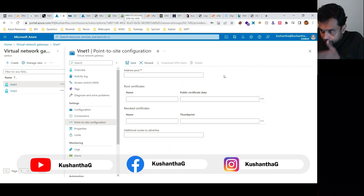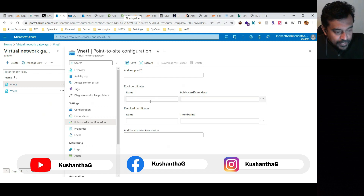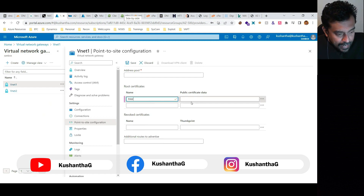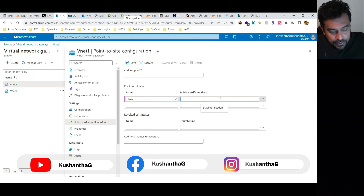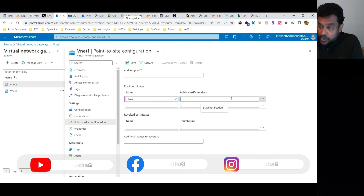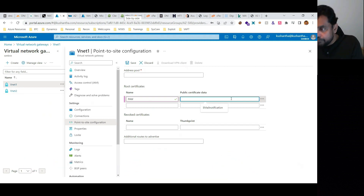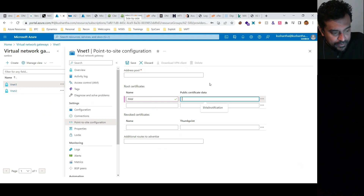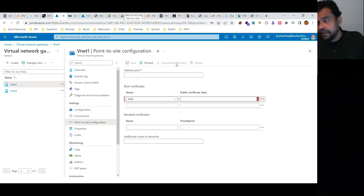Once the certificate is installed on the Privileged Access Workstation, you enter the workstation name — for example, 'privilege access workstation' — and enter the public certificate data. After entering the public key along with the address pool, you can download the VPN client.